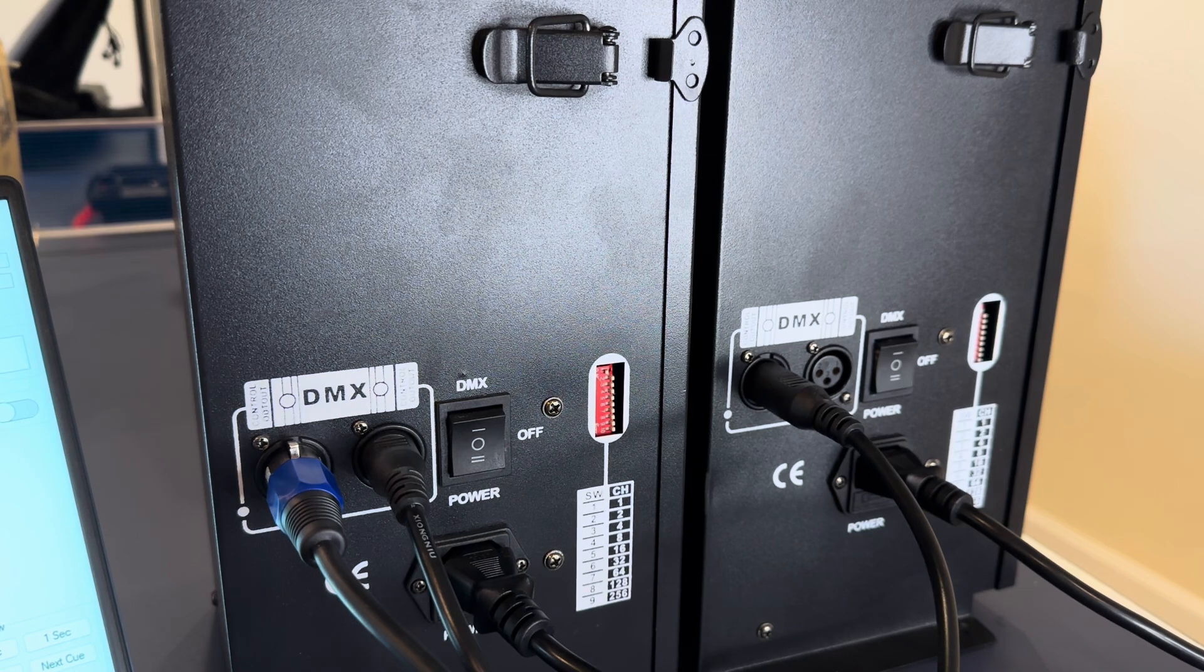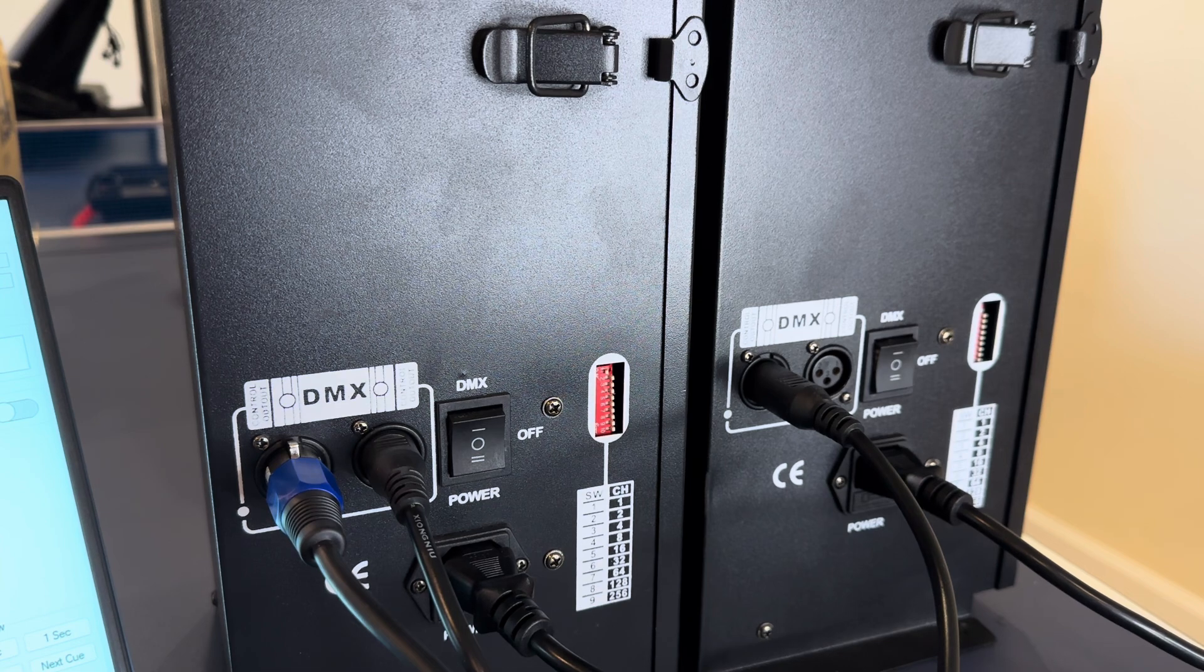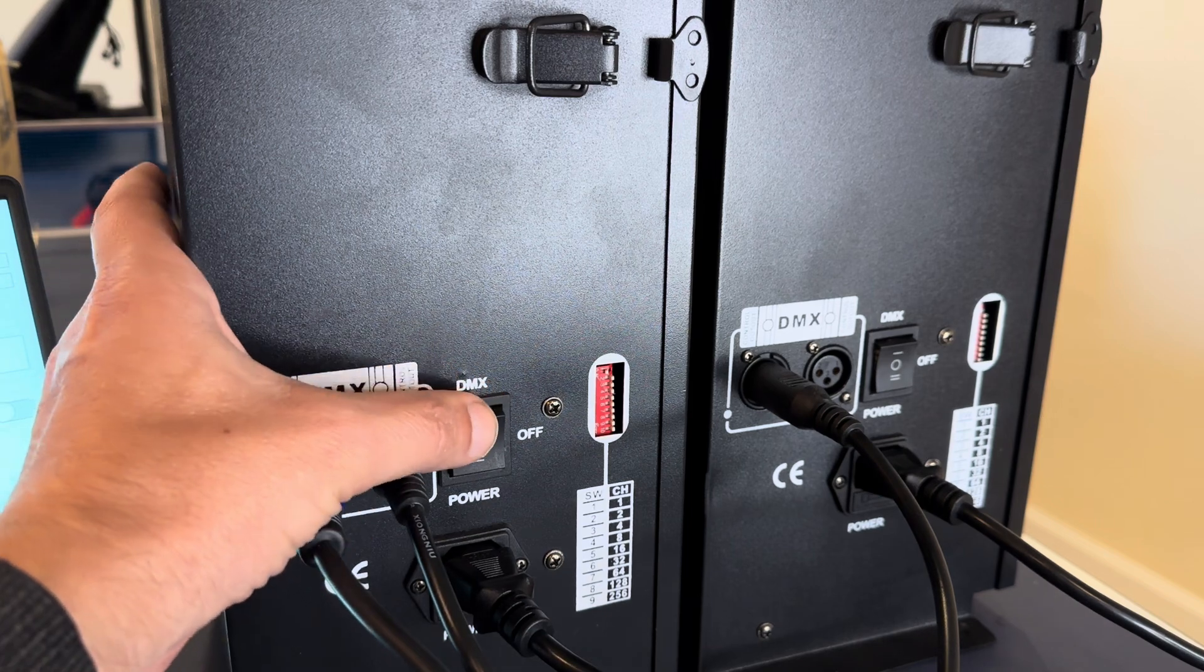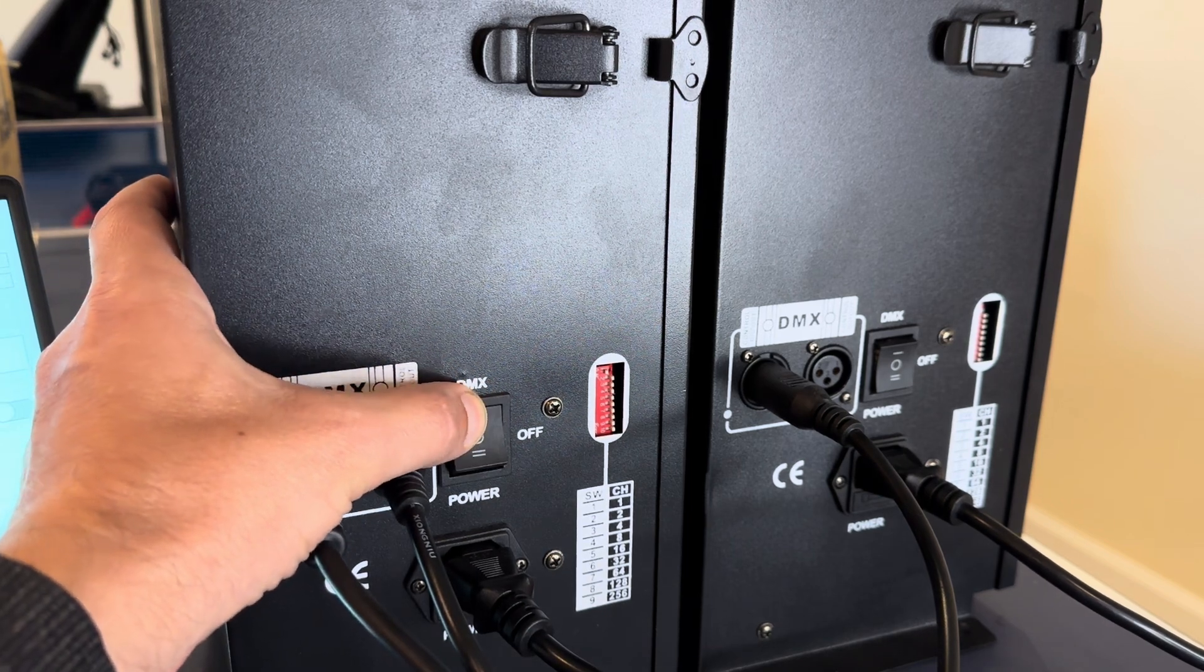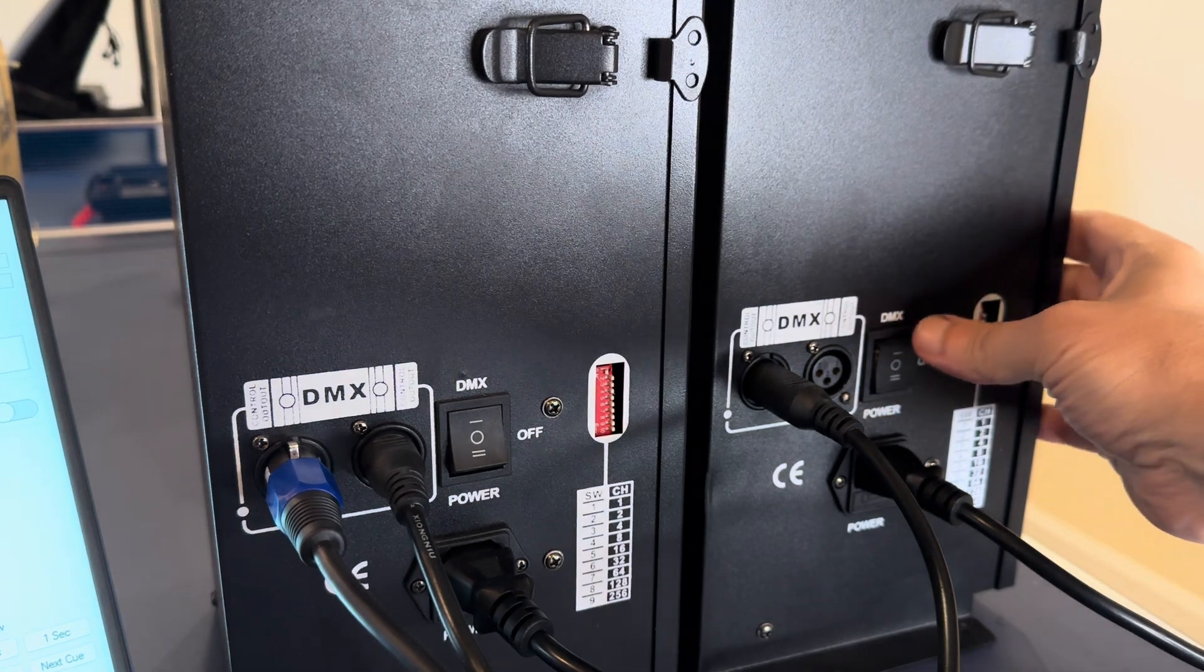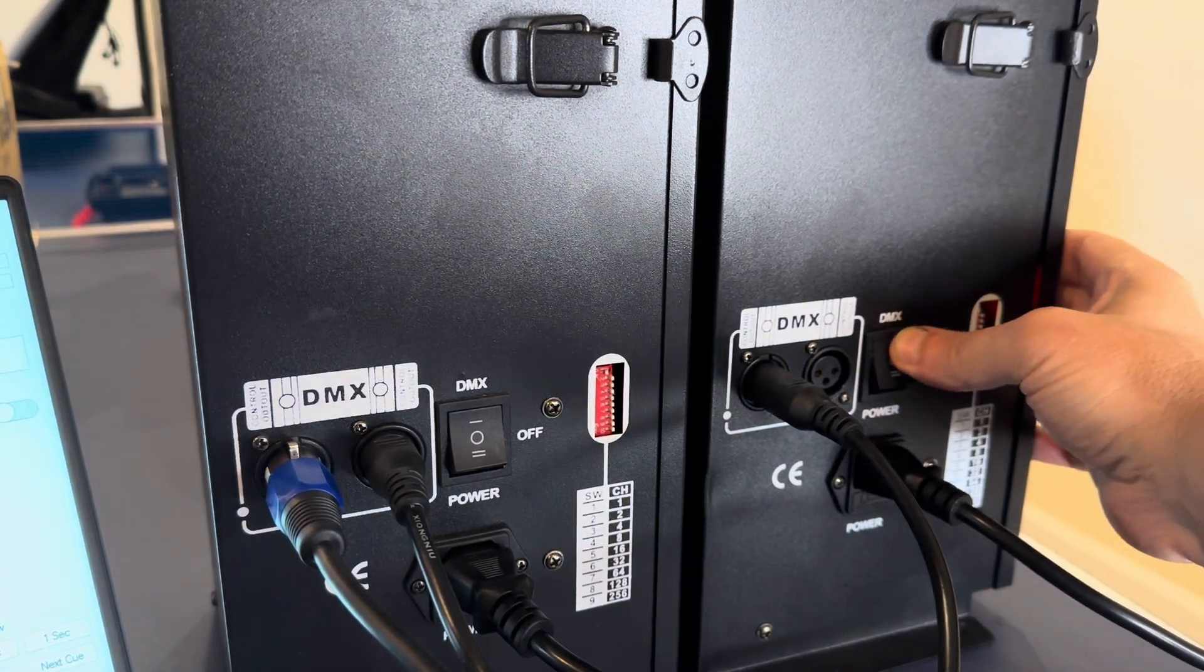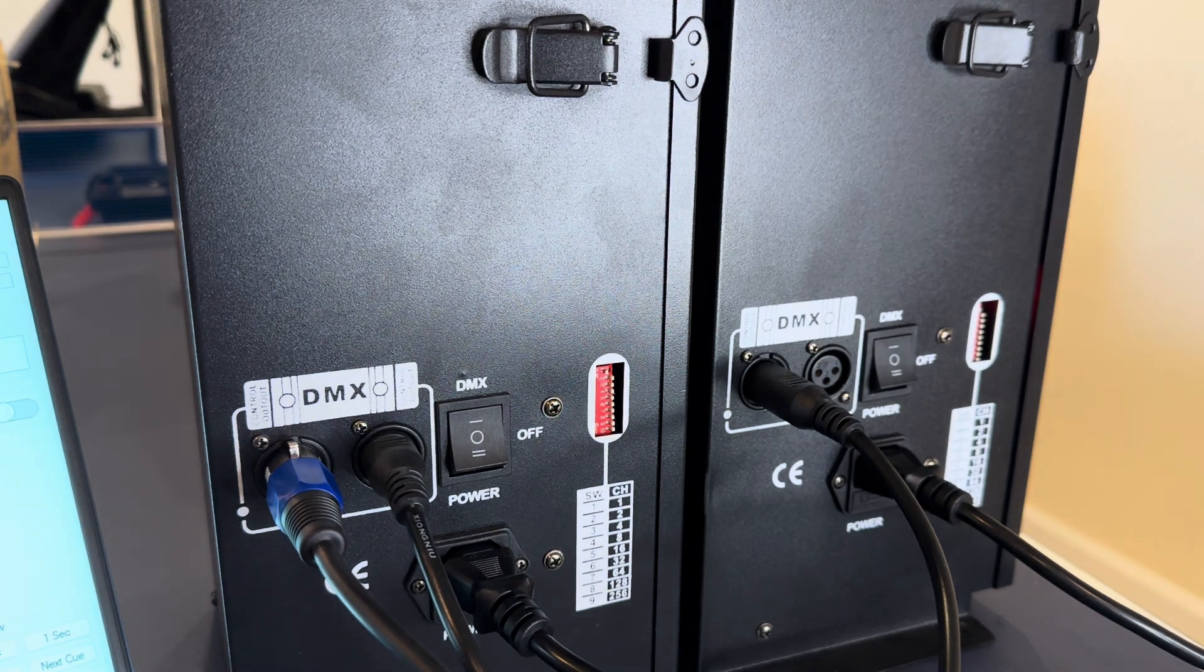Okay, so now we've got them set up. In this situation, these have two settings: there's the DMX setting and then there's the power setting. Of course, we want the DMX setting because we're going to be using DMX to program these.